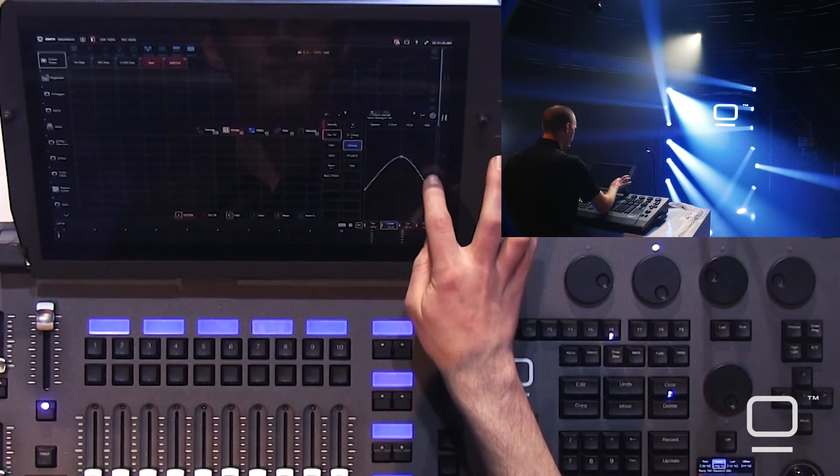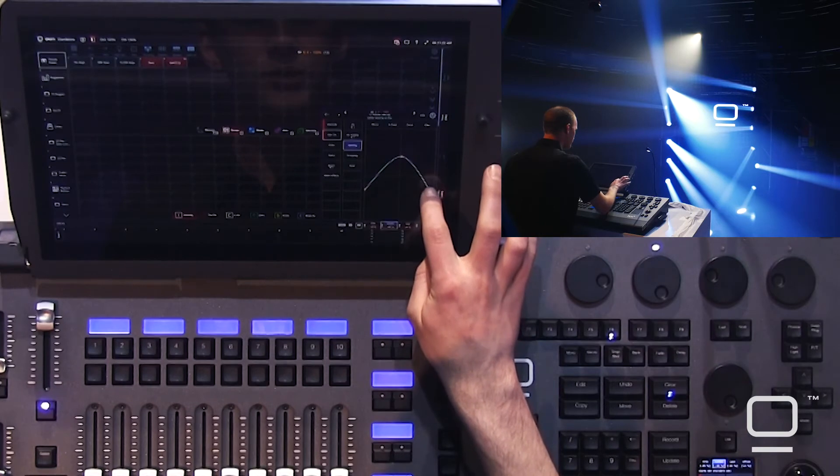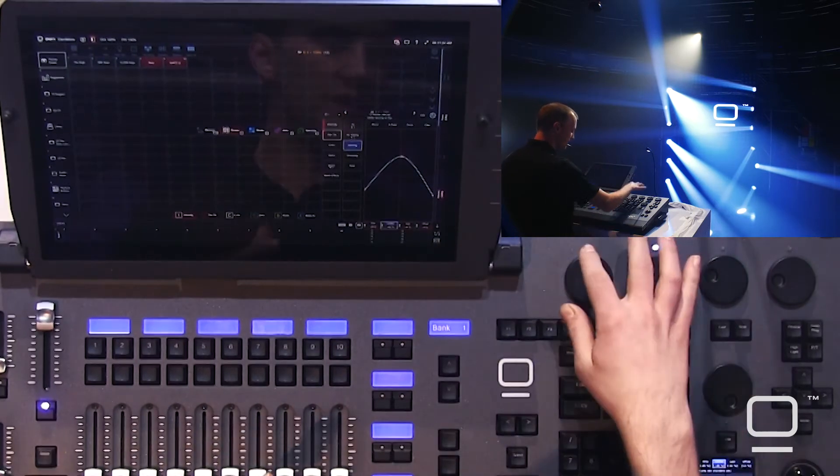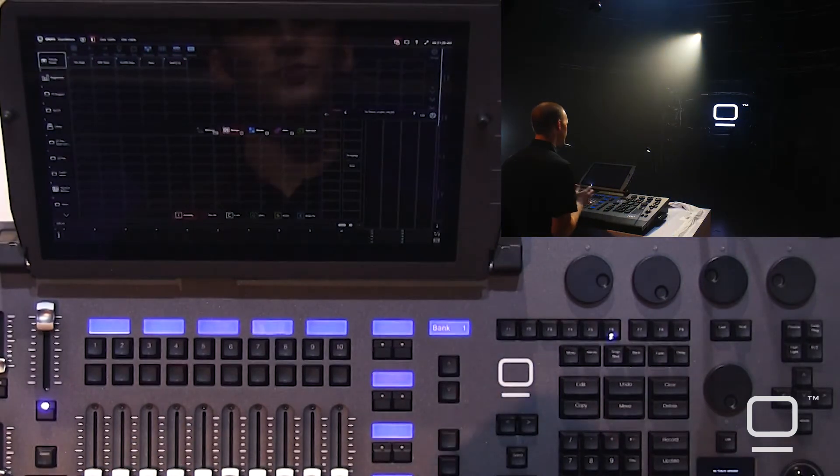You can work either way with the fanning tool. You can work graphically, or you can work completely on the encoder wheels. Let's press clear twice to clear that out.